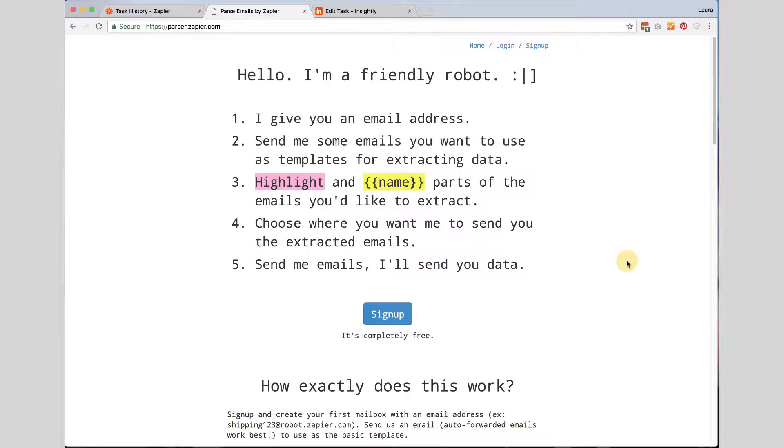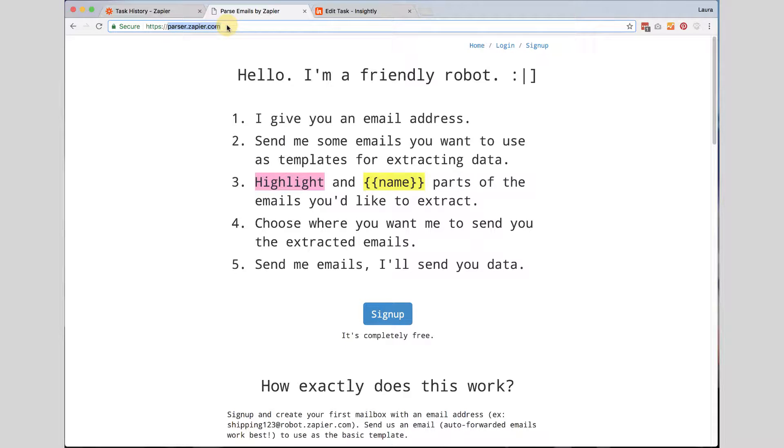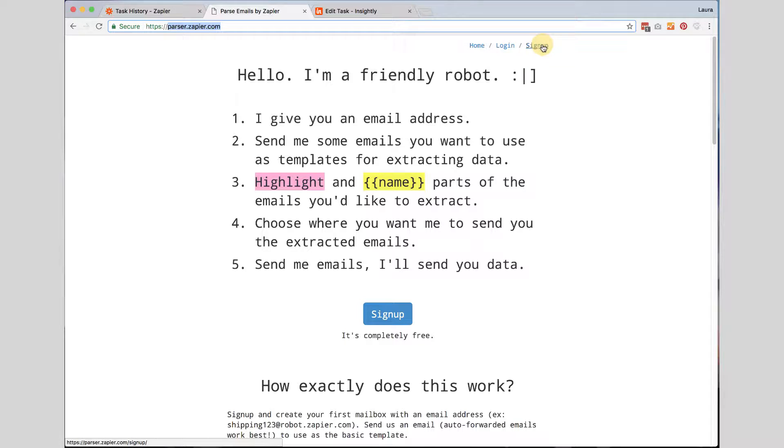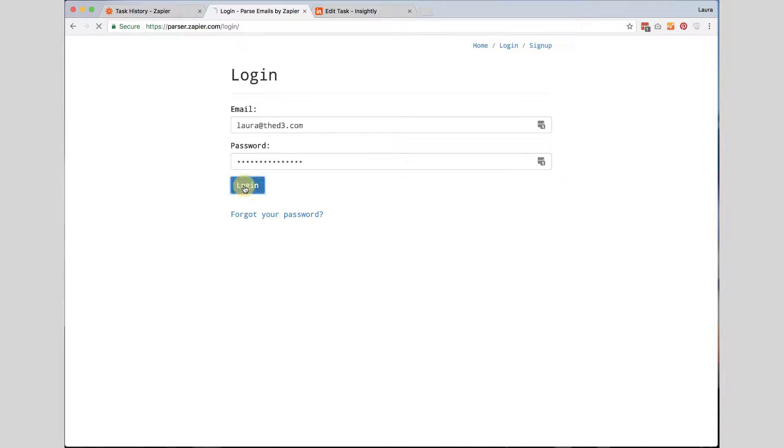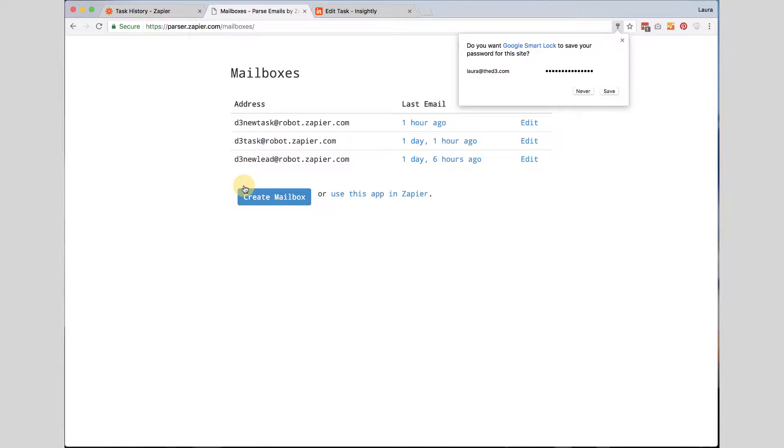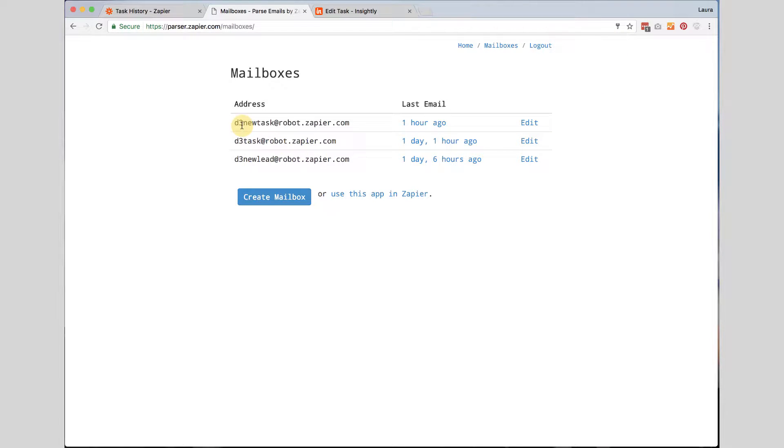The first place we are going to get started is at a website called parser.zapier.com. You will need to log in or sign up for a free account. Once you have logged in you will see your dashboard.